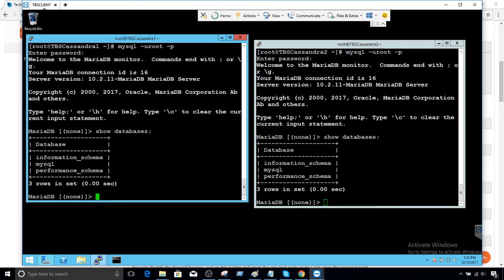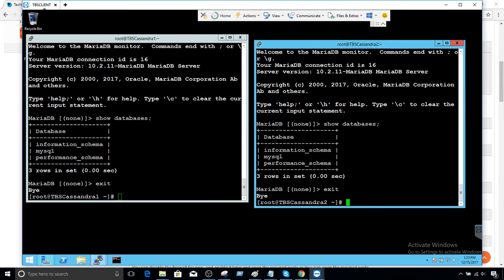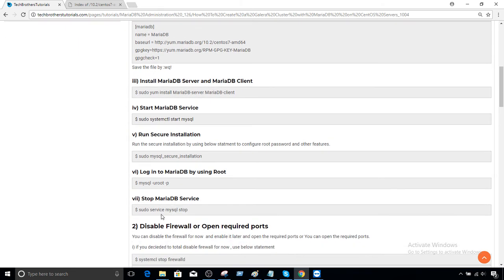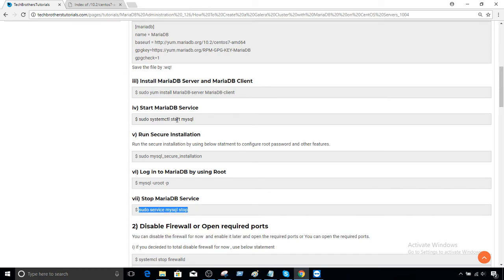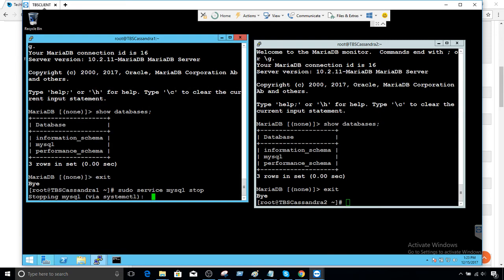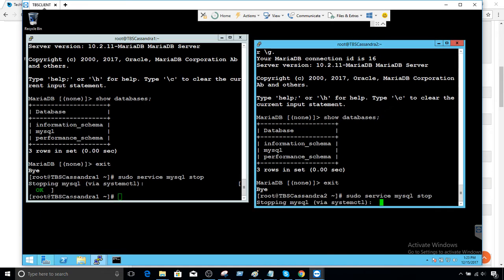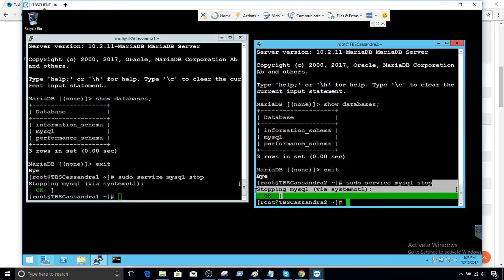Now we exit from here and then stop the services on both nodes. We can use `sudo service mysql stop`, or using systemctl, say `sudo systemctl stop mysql`. The service is stopped successfully on both nodes. Now the actual part comes — the Galera cluster configuration.